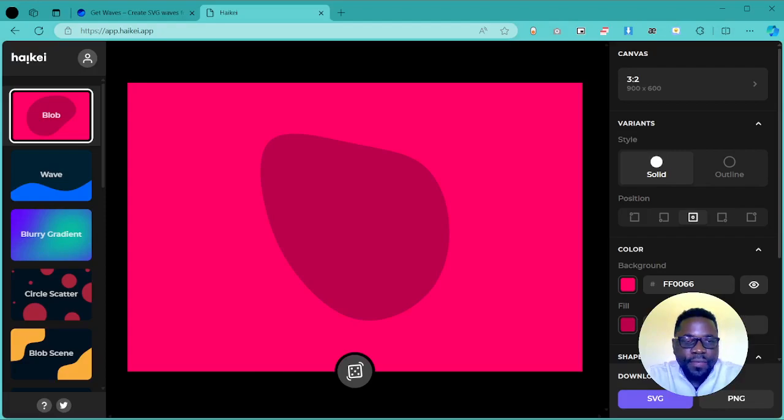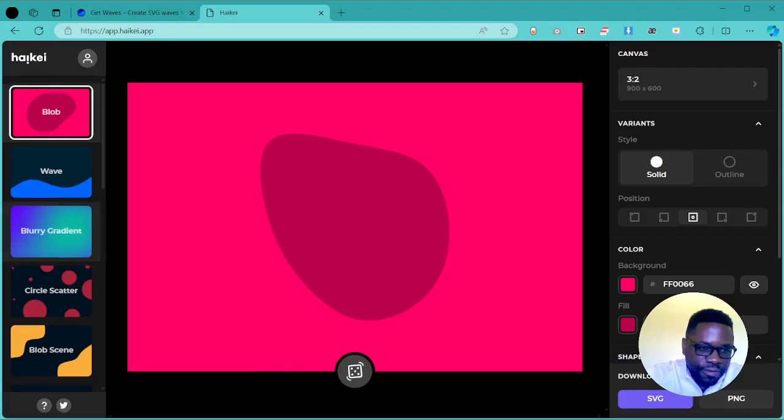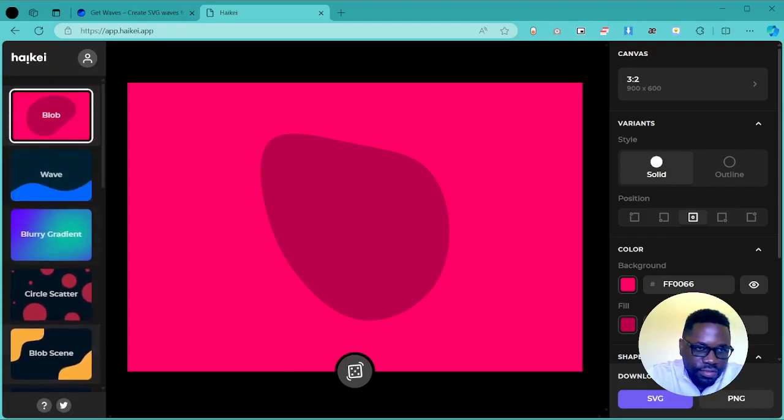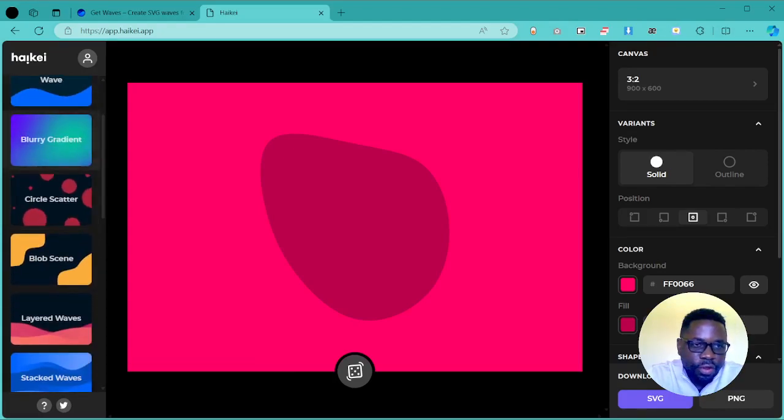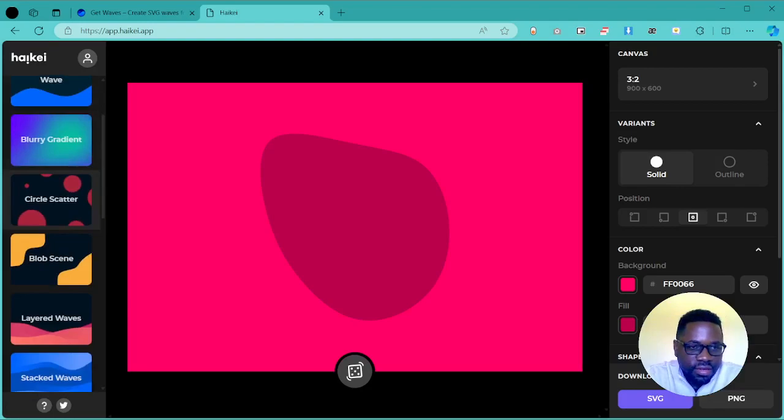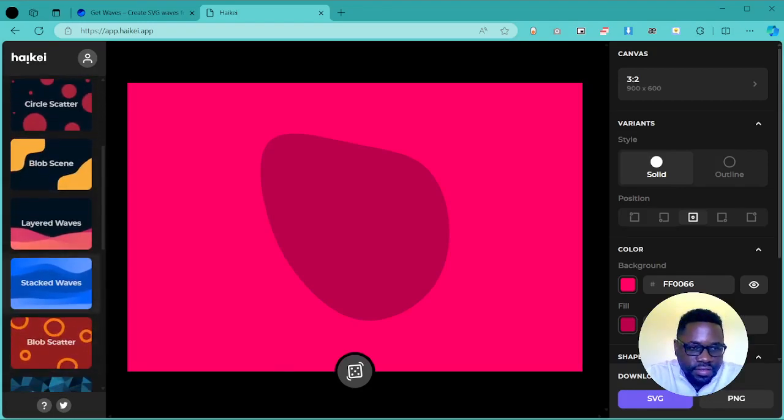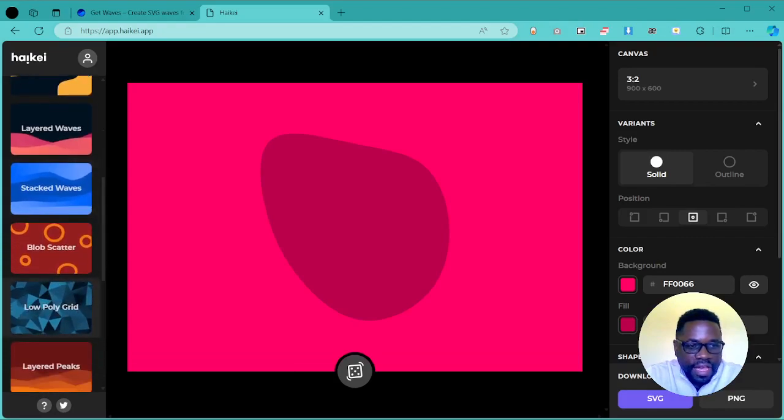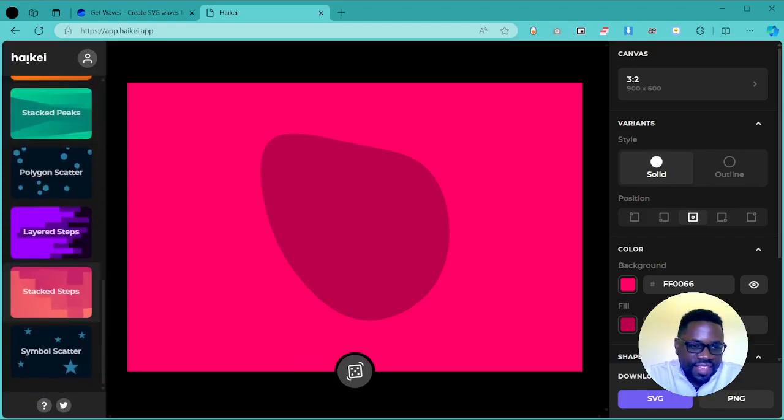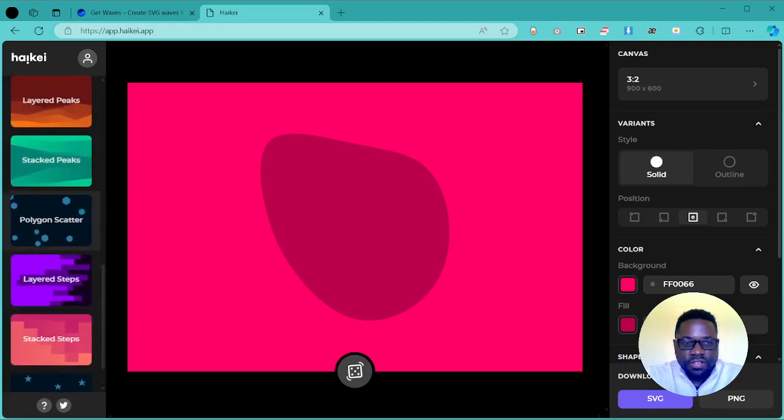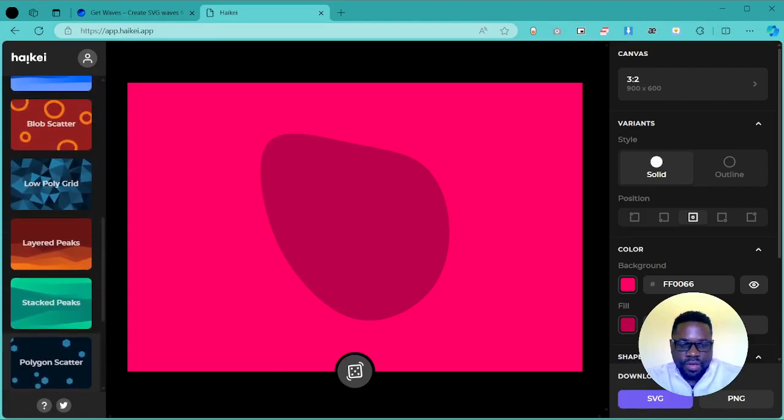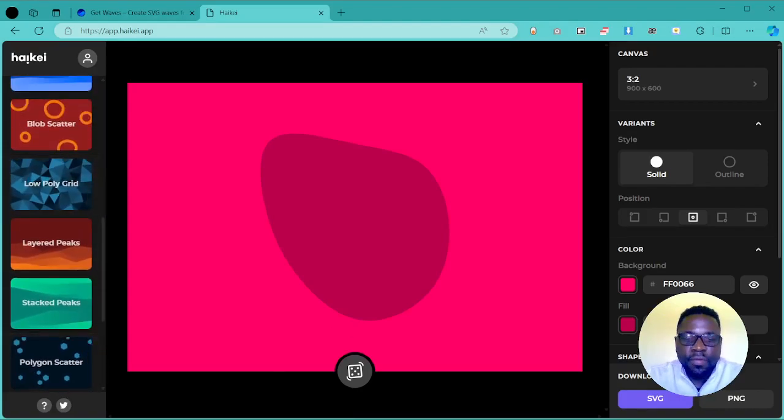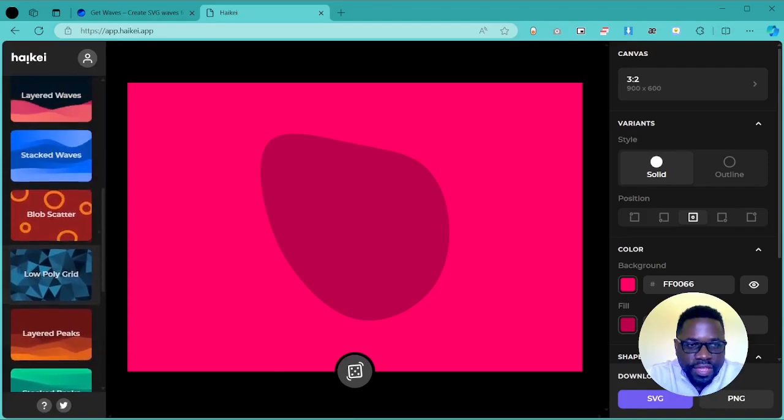You can find it at app.hikay.app. As you can see, it's a simple design to the app and it's going to allow you to do different designs that you want. You can design waves, blurry gradients, circle scatter, blob scene, layered waves, stacked waves, and many other design patterns. You can imagine all these designs onto your website and how they might make it even more beautiful.